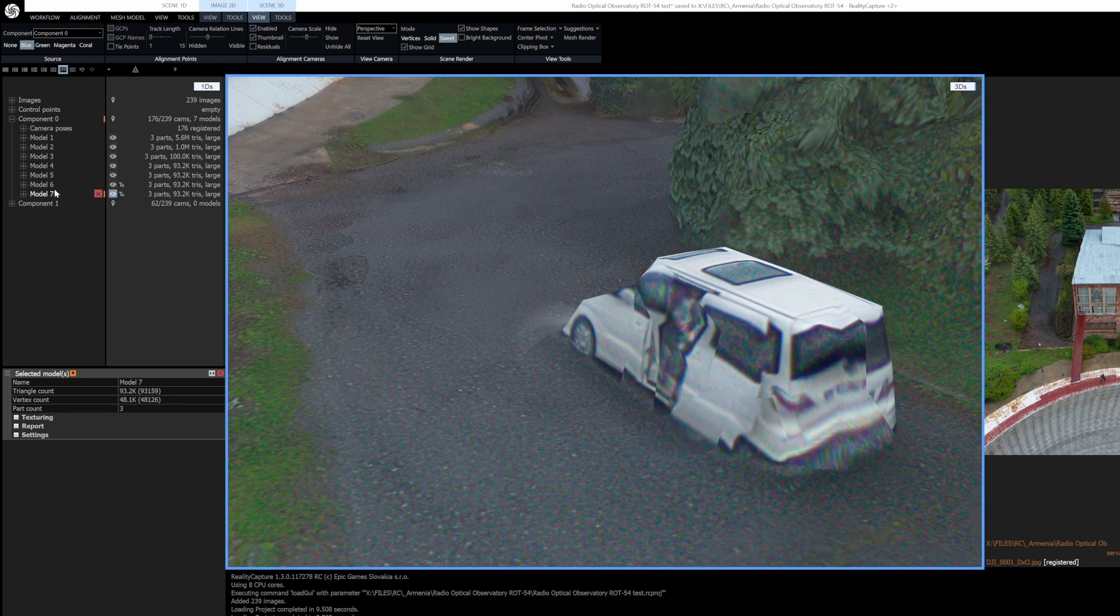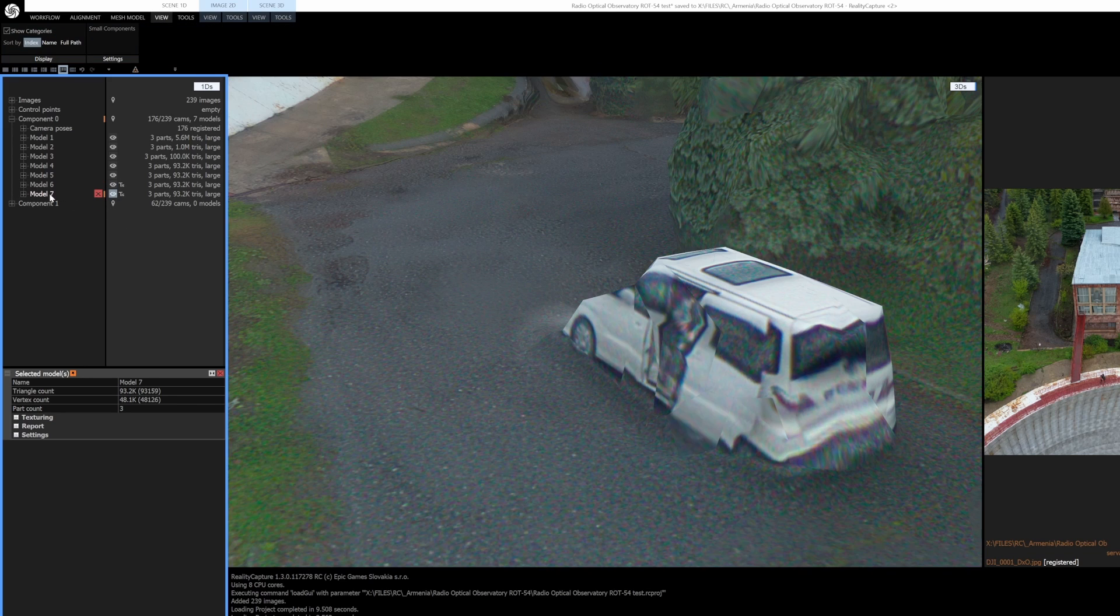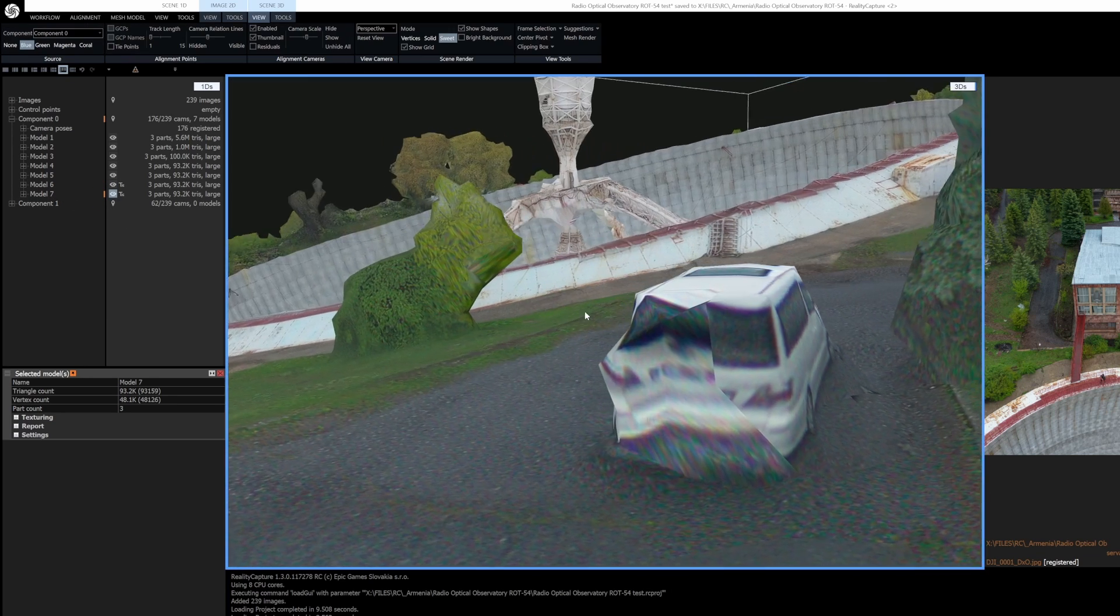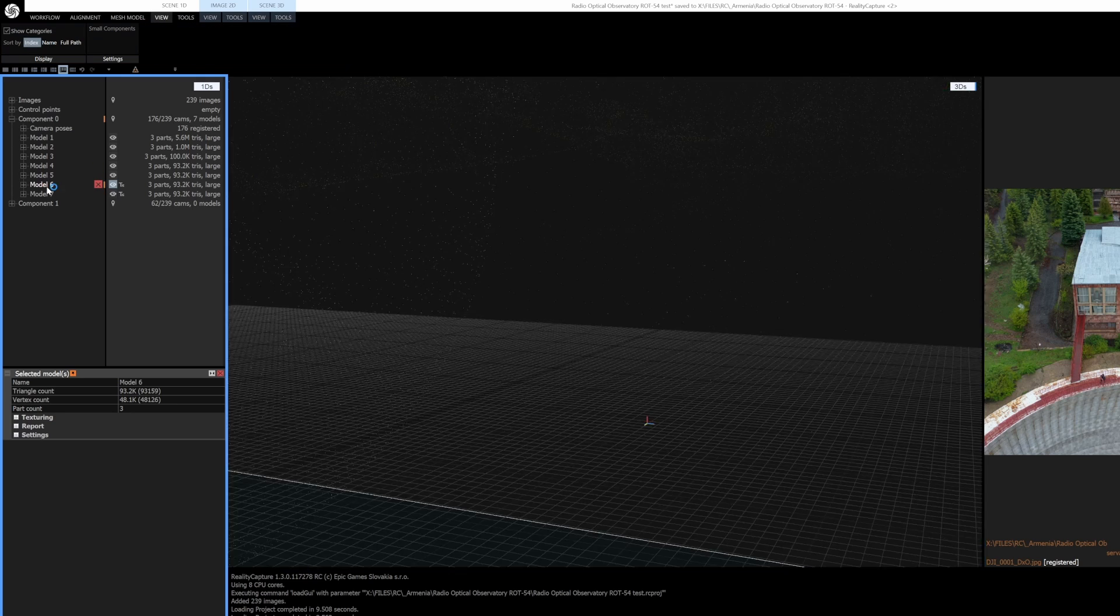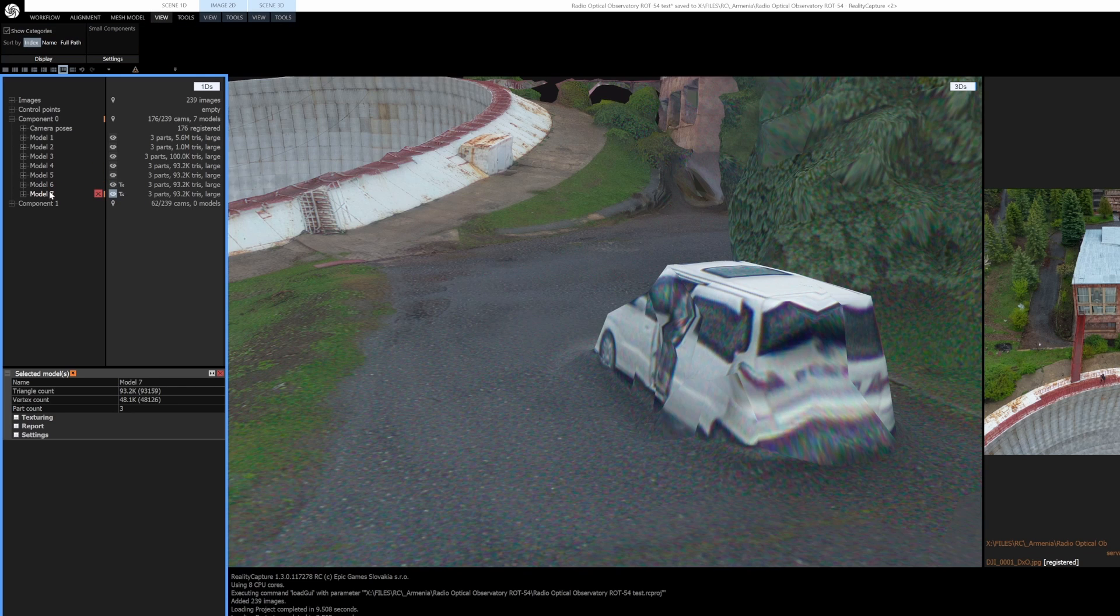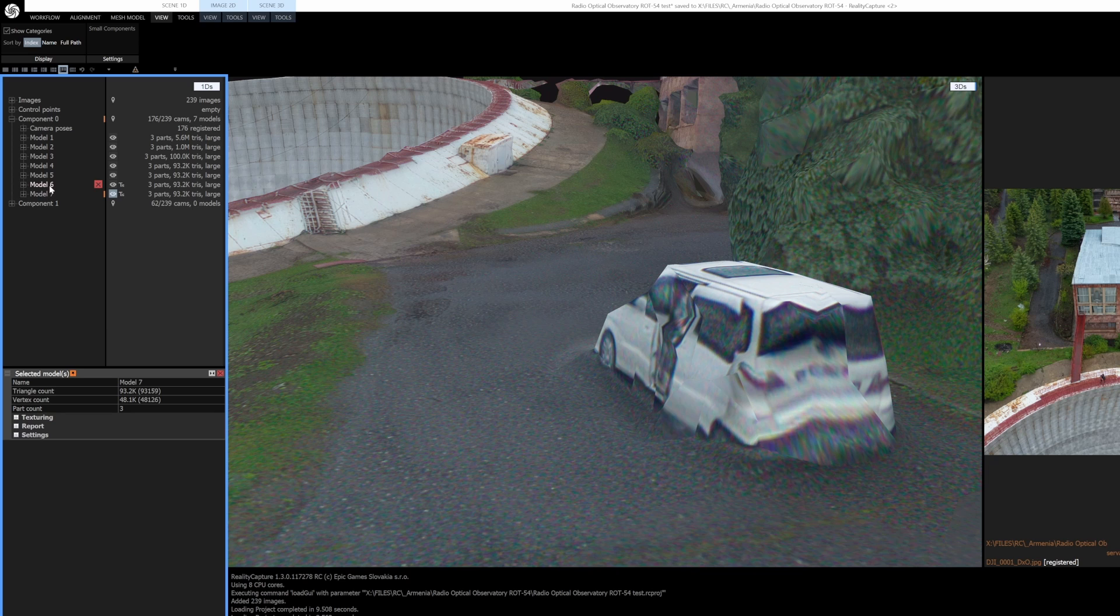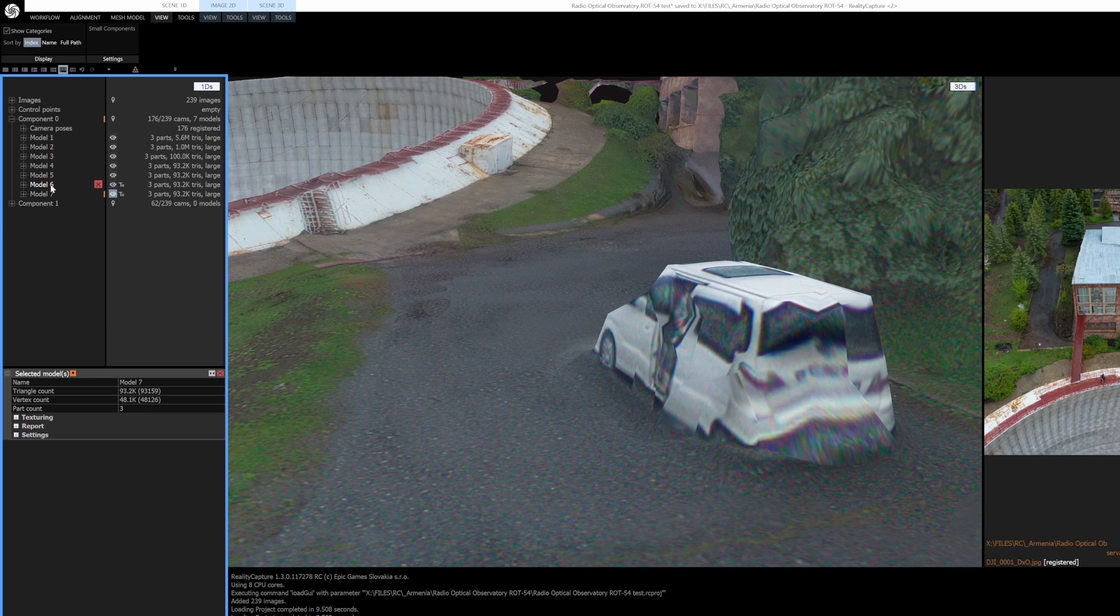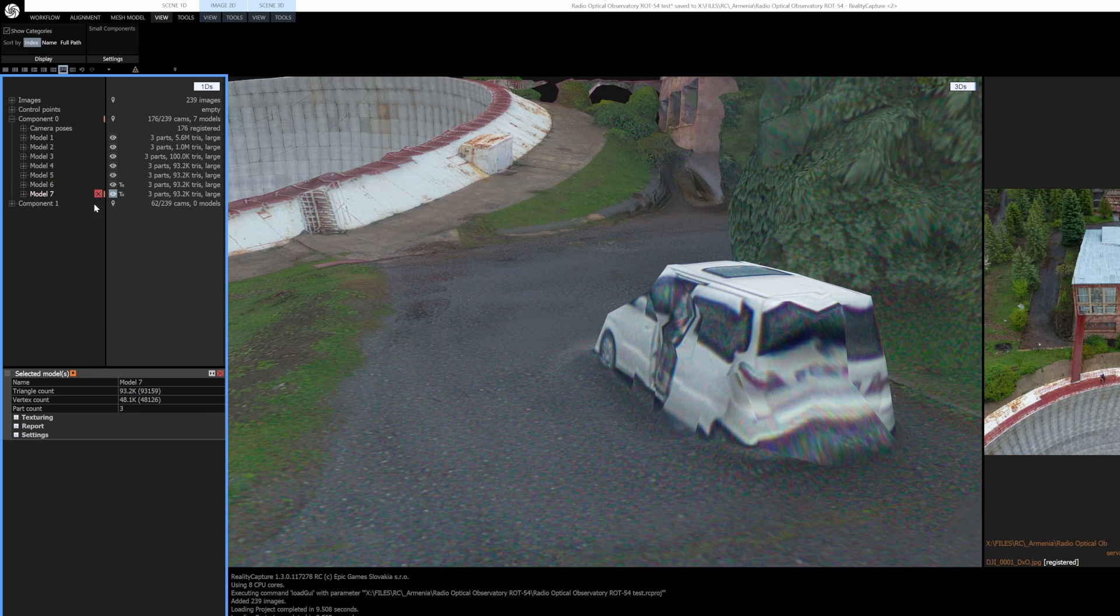But again there's definitely more detail that comes out. Old, new, old, new, old, new.